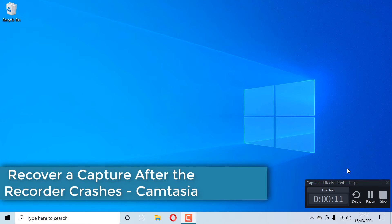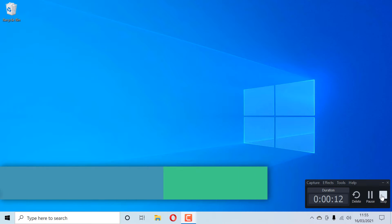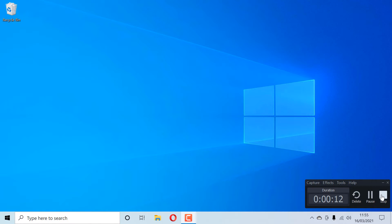I was recording using Camtasia and suddenly my computer hanged and I was forced to shut down my computer by holding the power button. So in this video I will show you how to recover your recording when your computer crashed or when recording crashed.